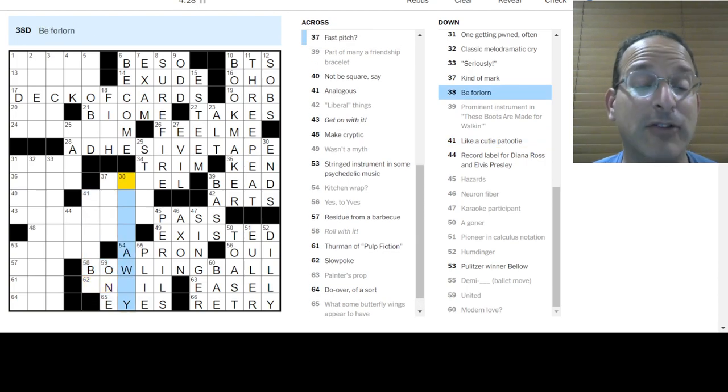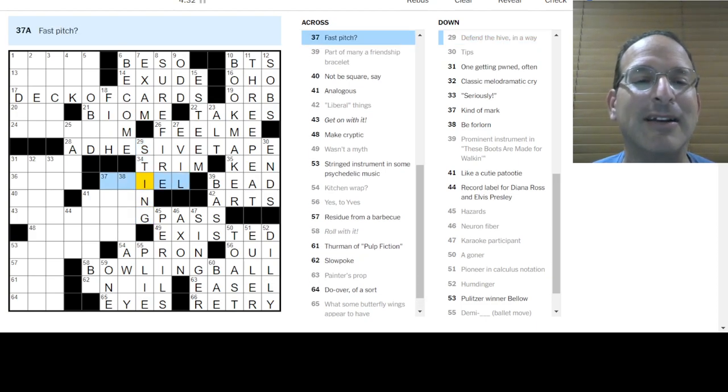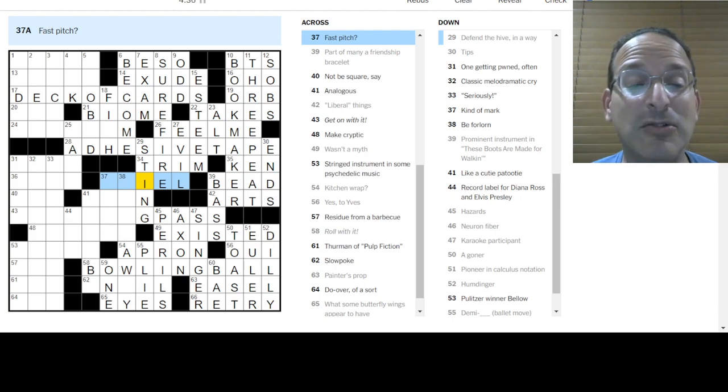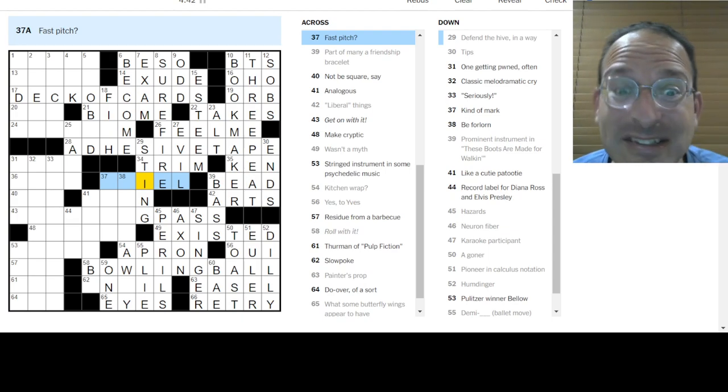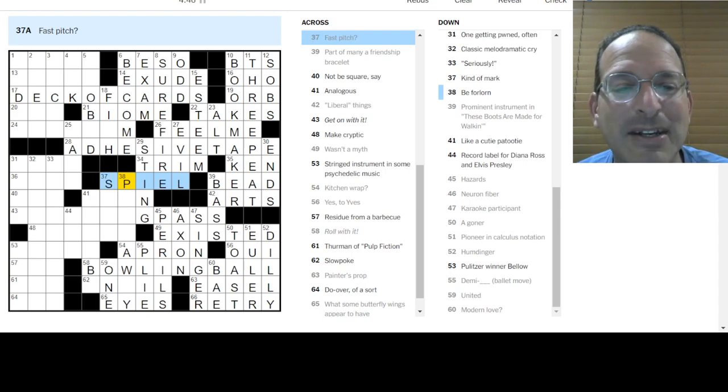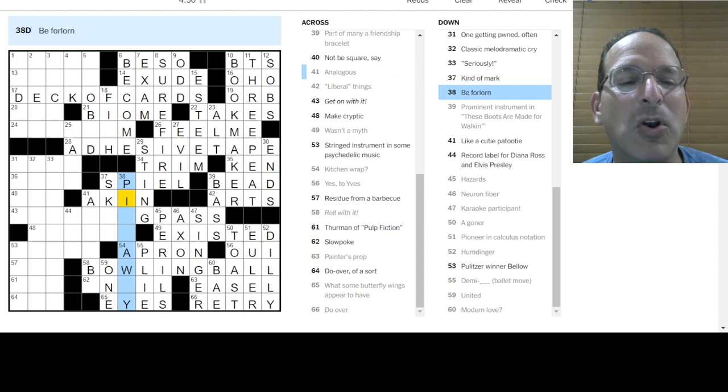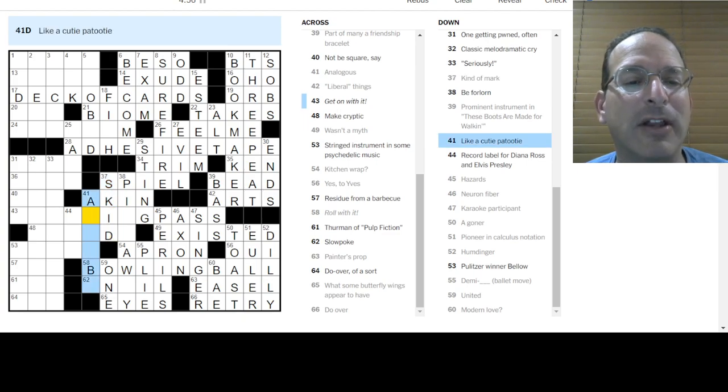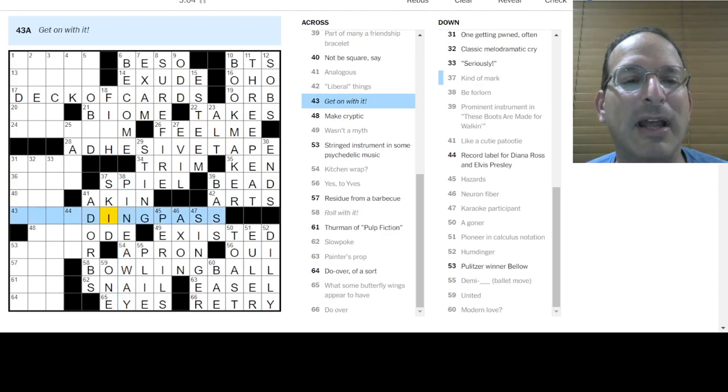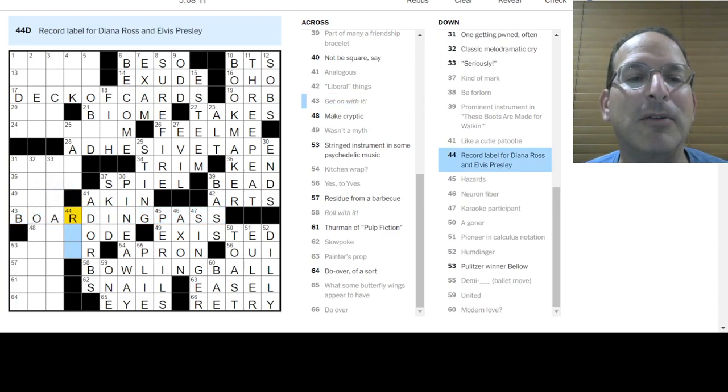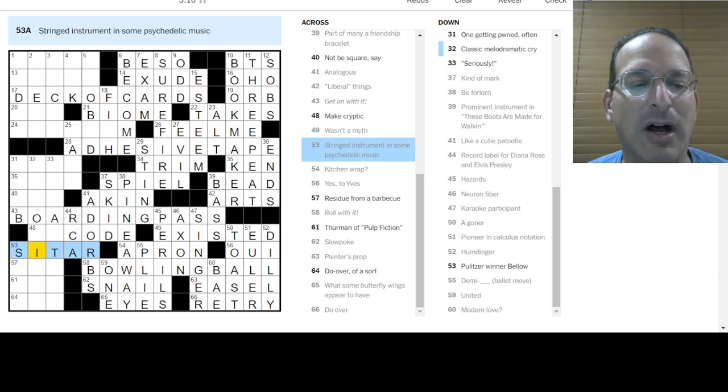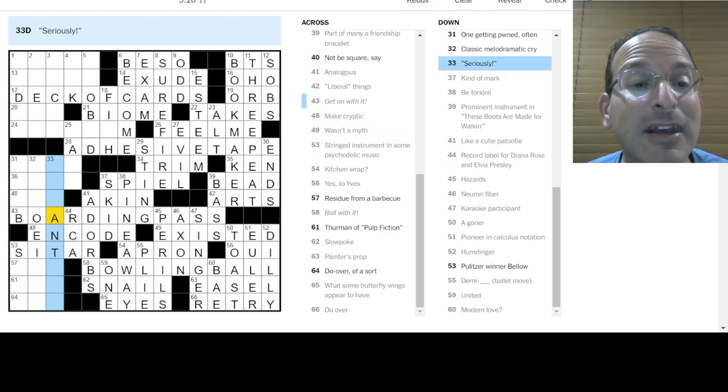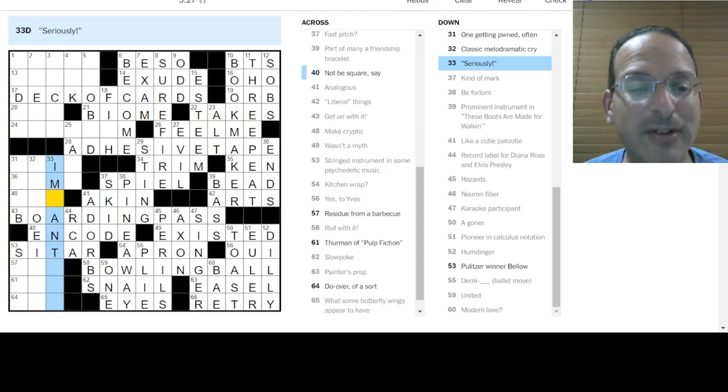So butterfly wings appear to have eyes. That's what they are, yes. United is one. Slowpoke is anvil? No, I don't know about that. Roll with it. Wrapping paper. Modern love is your bae, your boo. Pioneer calculus notation. It's not Newton, it's not Leibniz. I'm out. It's Euler. He did a lot. Humdinger is a real doozy, but that doesn't fit. Does it dally? Is it dilly? Yes, to eaves would be wee. A goner is toast. Do over is retry. It's a dilly. Bowling ball. You roll with a bowling ball.